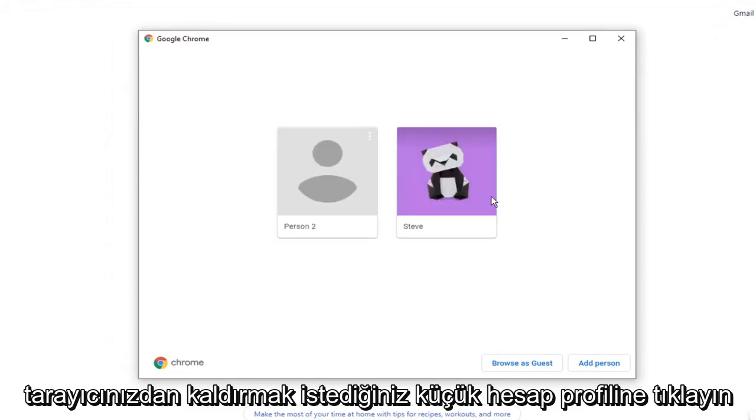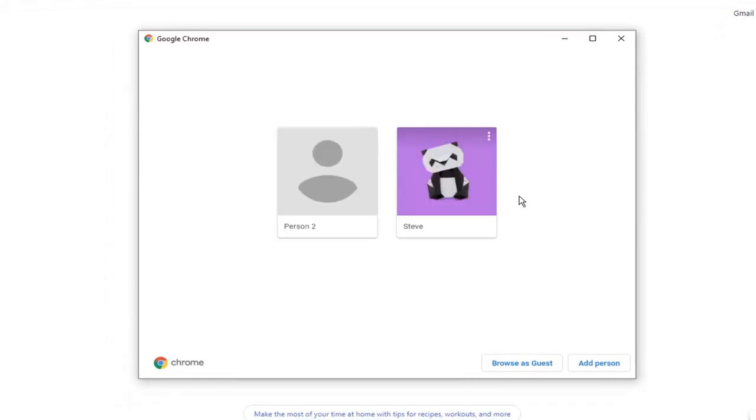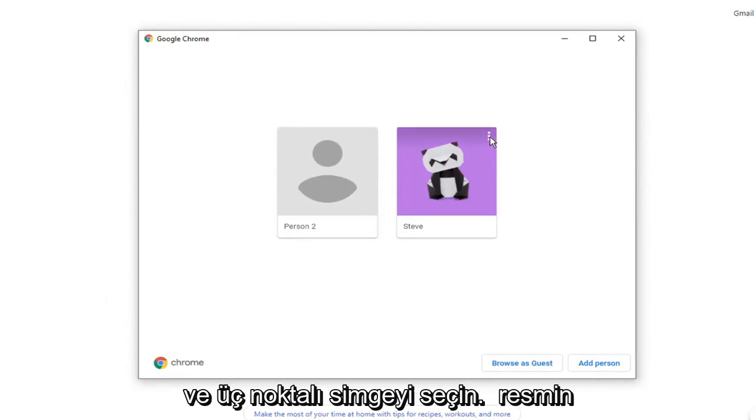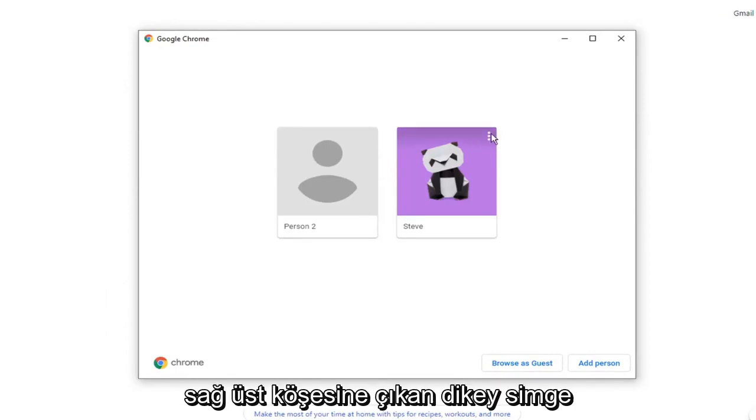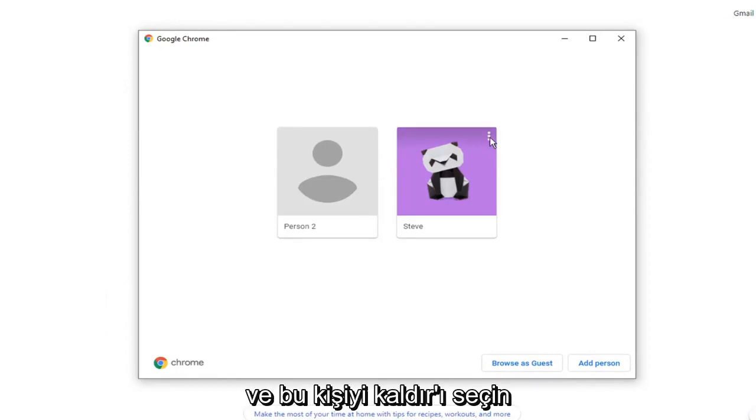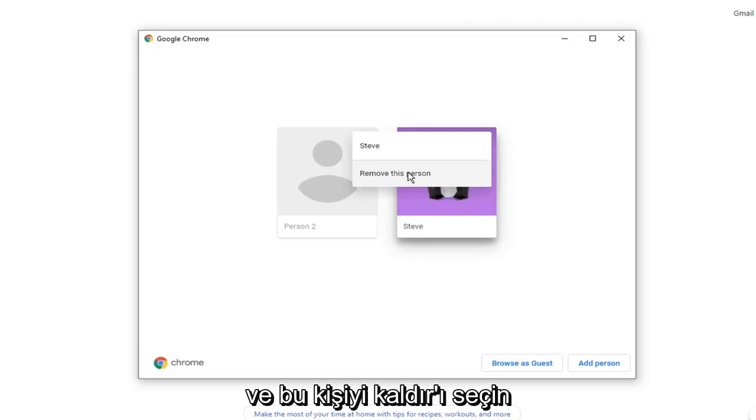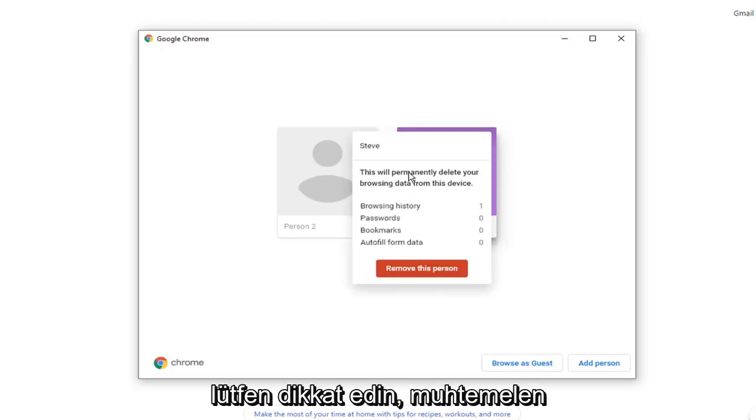Select the account profile you want to remove from your Chrome browser. And select the three dotted vertical icon that comes up at the top right corner of the image. And select remove this person.